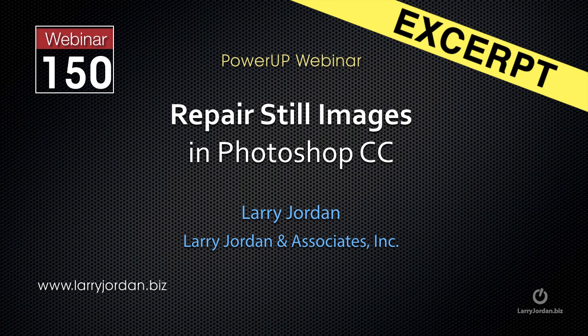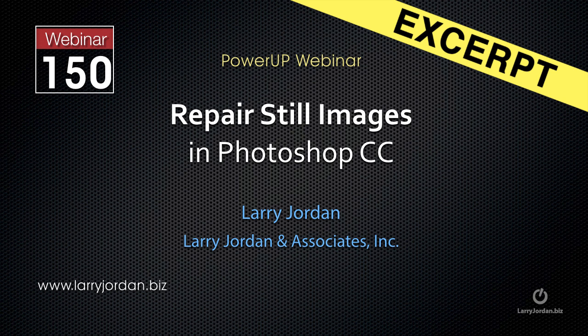Hi, my name is Larry Jordan and this is an excerpt of a recent Power Up webinar taking a look at how to repair still images in Photoshop CC. In this excerpt, I'll show you how to use the healing brush.